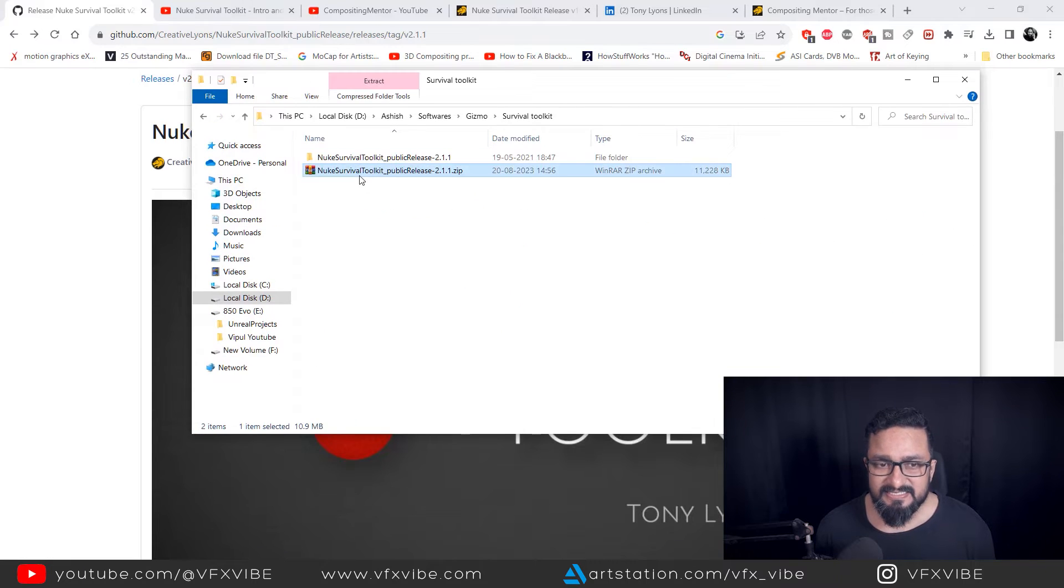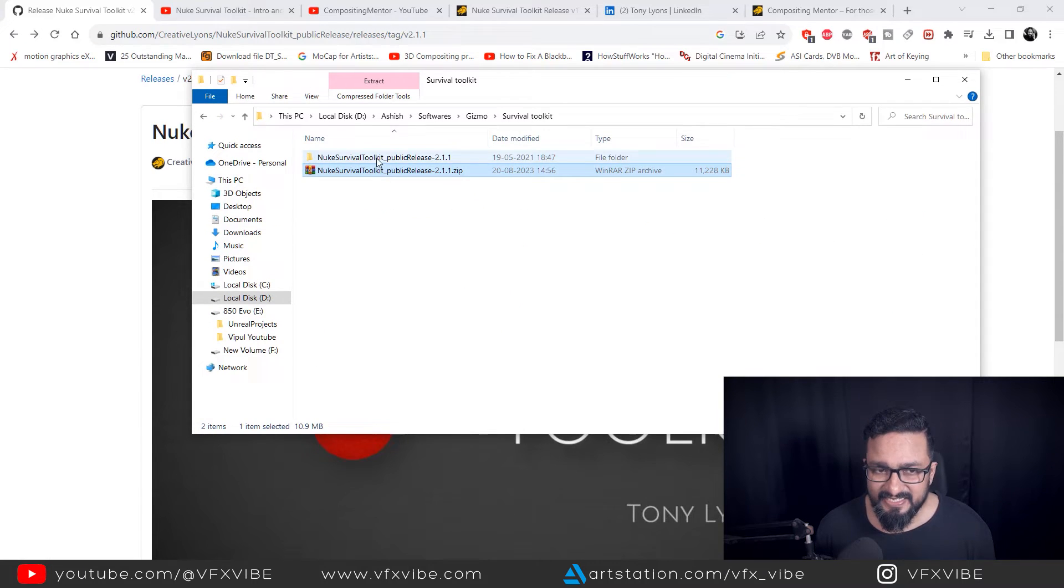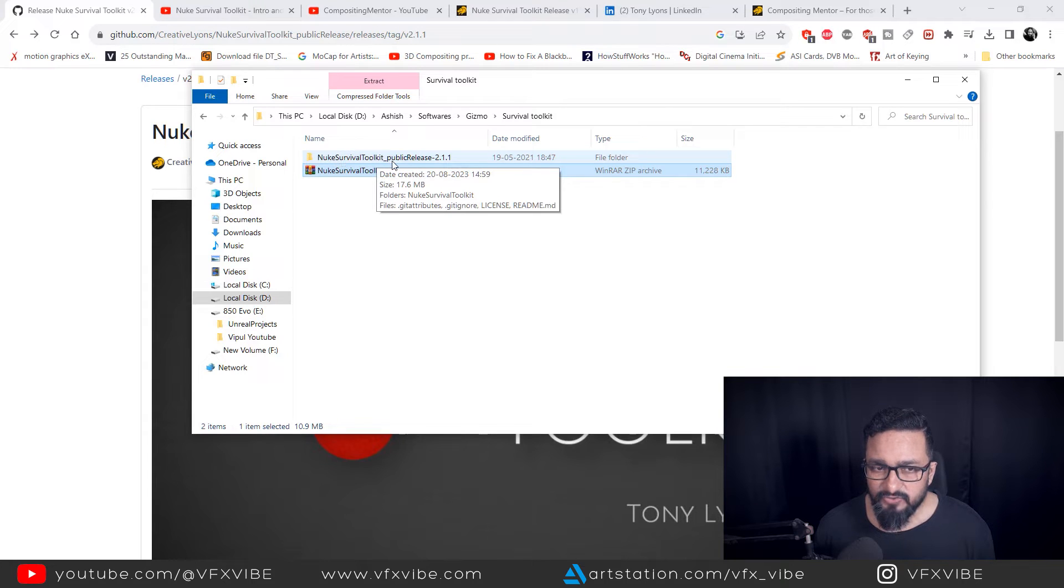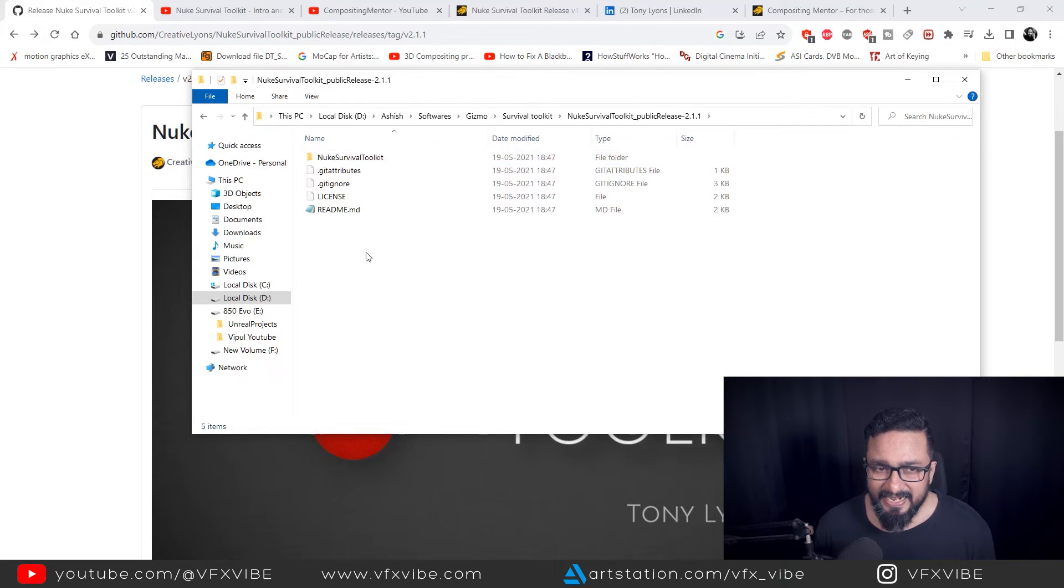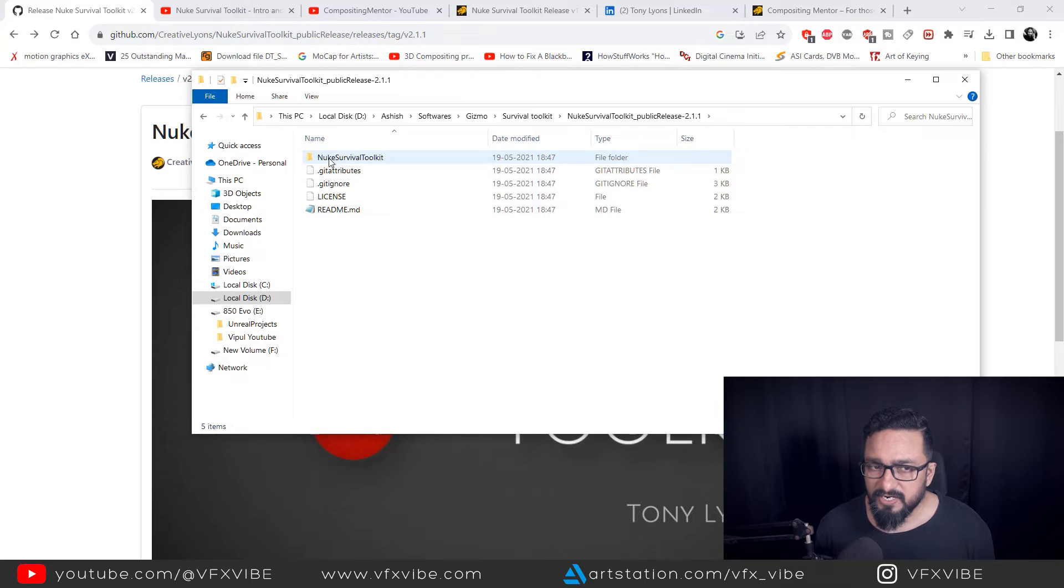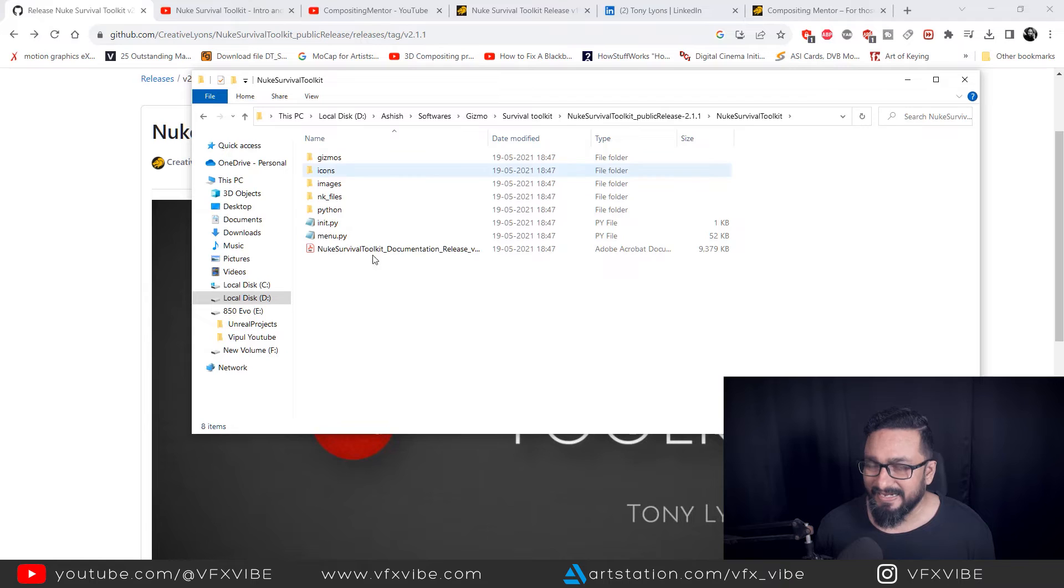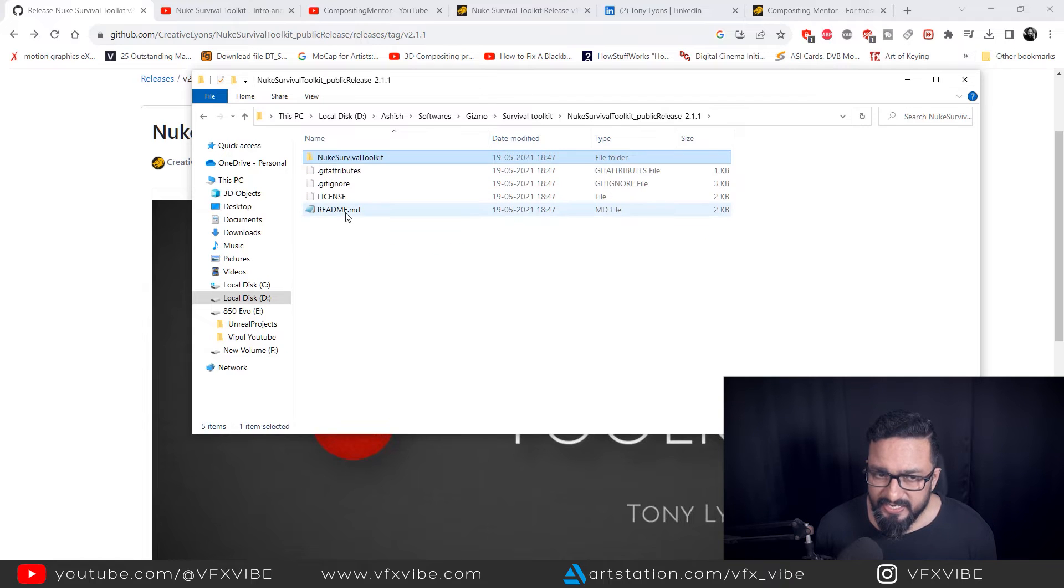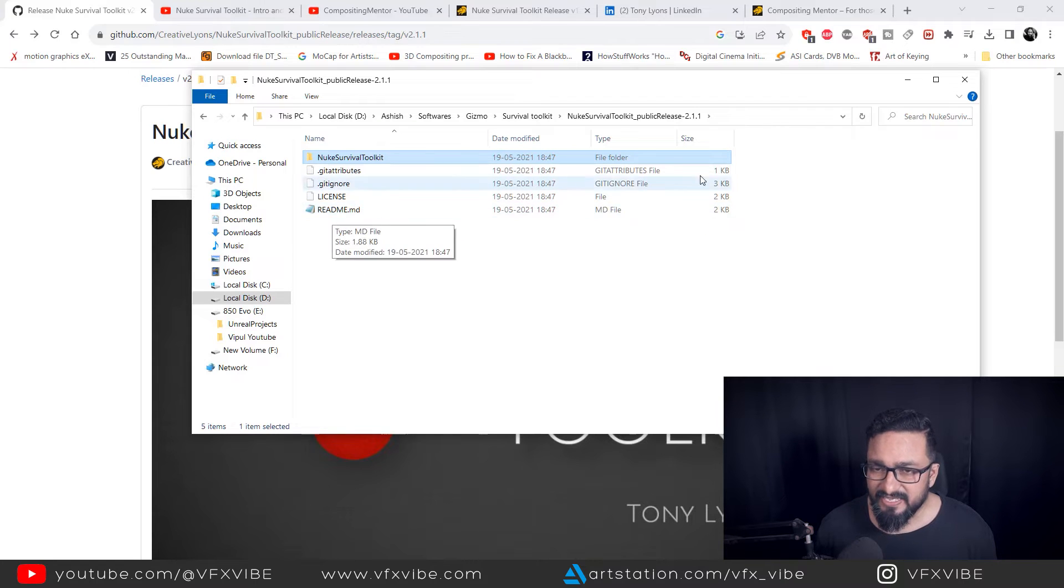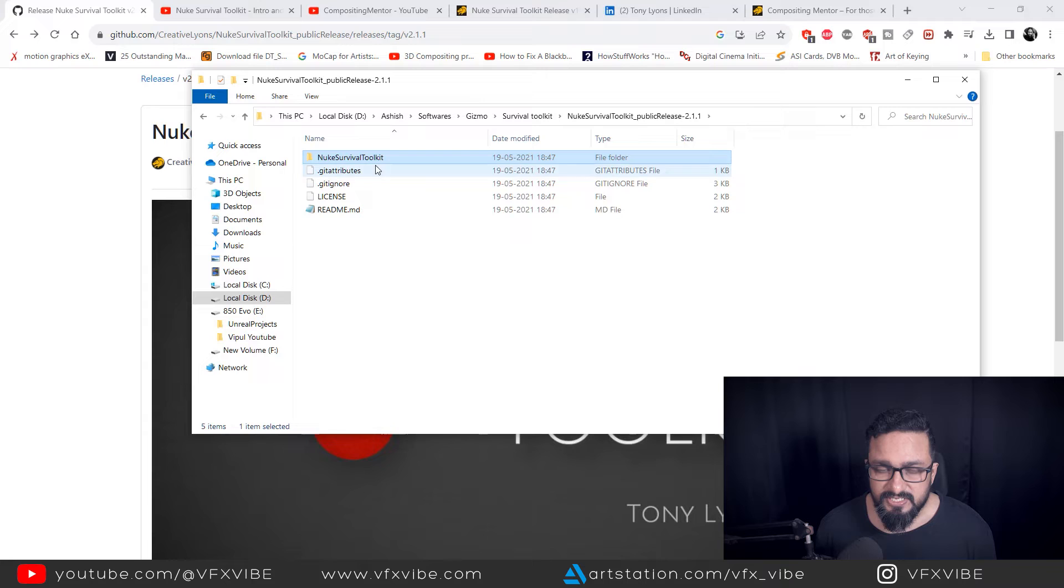So once you downloaded that particular source code, you will get this RAR file. And after extracting that RAR file, you'll have Nuke Survival Toolkit. And in Nuke Survival Toolkit, you'll have a folder called Nuke Survival Toolkit and everything will be inside it. Also, you can start reading a README file as well. There will be lots of instructions.